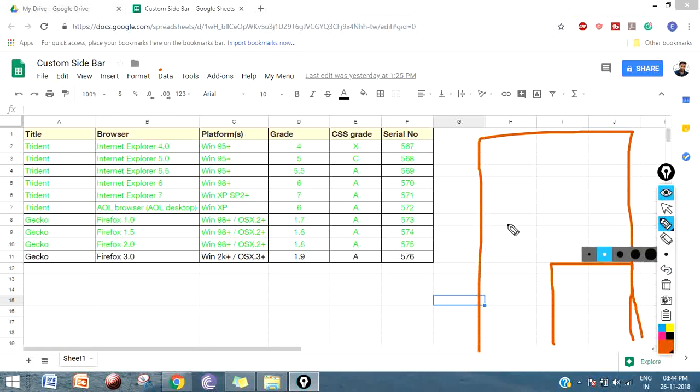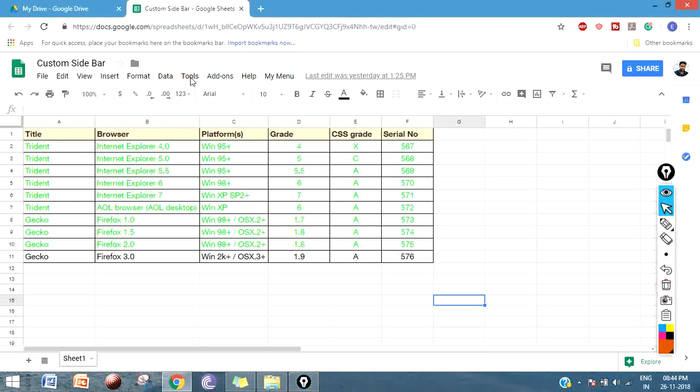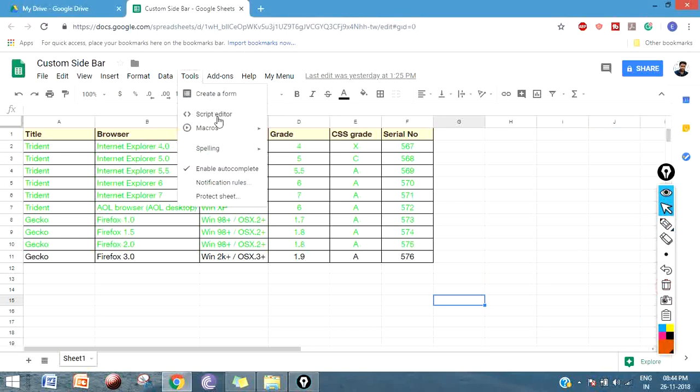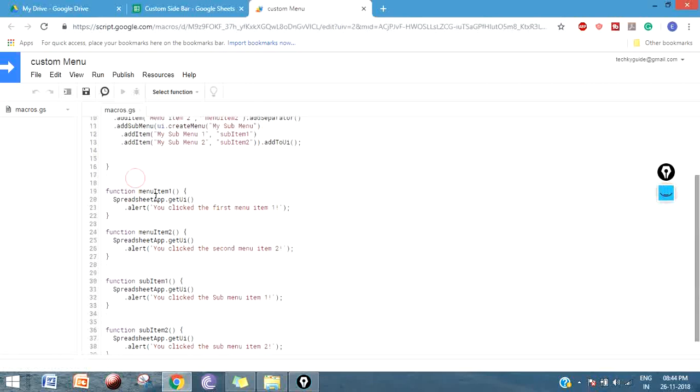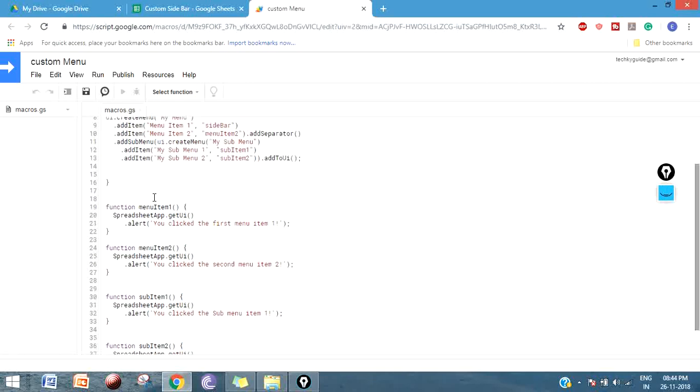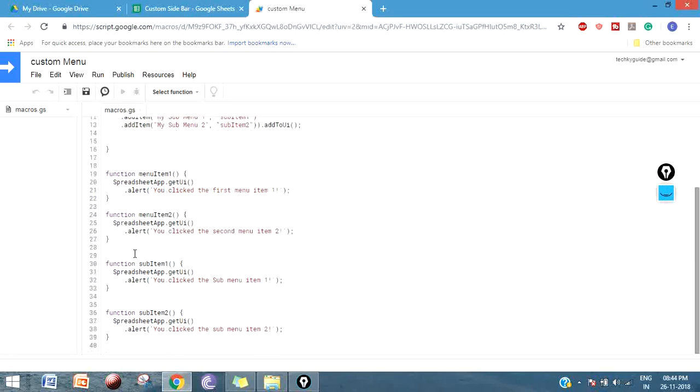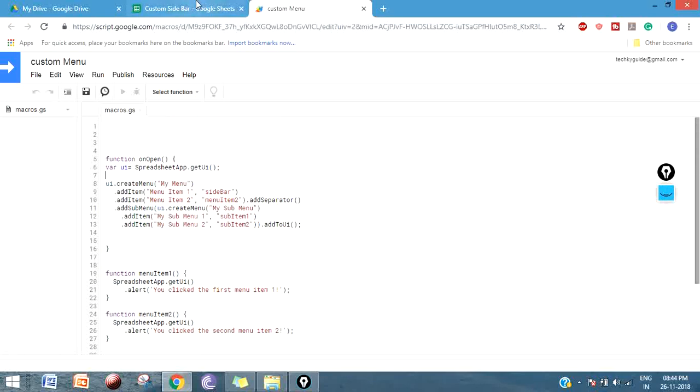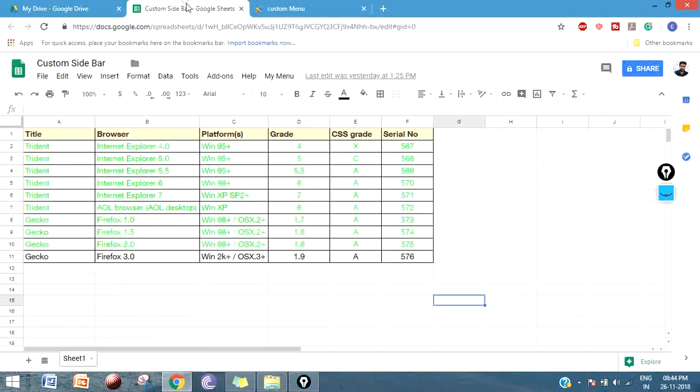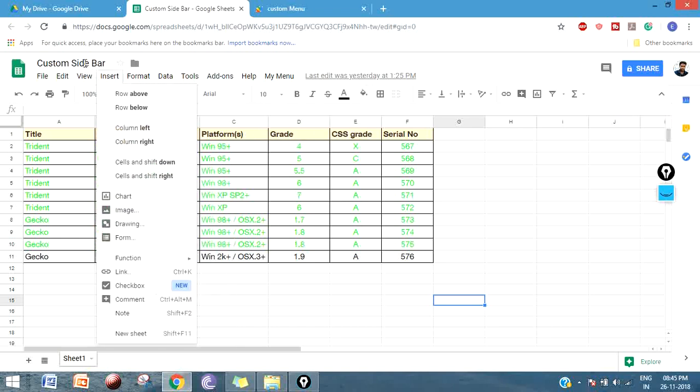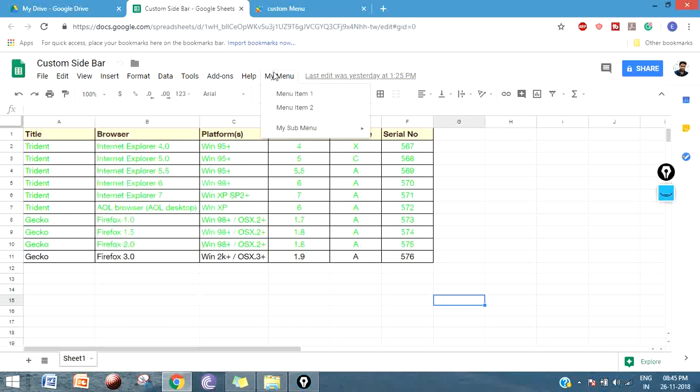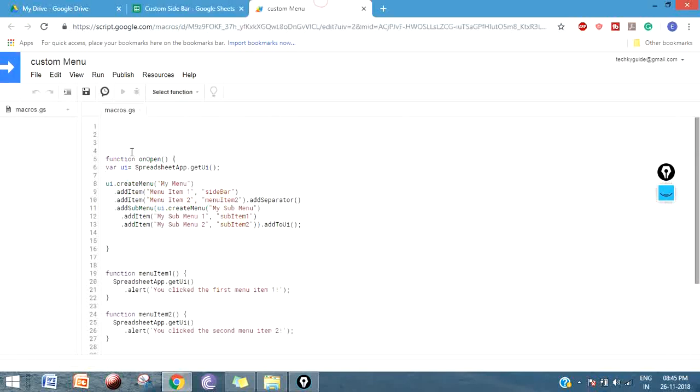So let's see how to create a custom sidebar. Now go to tools and script editor. We have some functions here and menu item one, item two - this is related to custom menu. In the last video we have seen how to create a custom menu. What I'm going to do is assign this custom sidebar pop-up to menu item one. First we have to create a function for a sidebar.